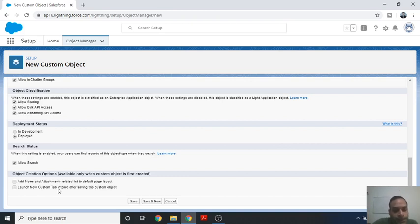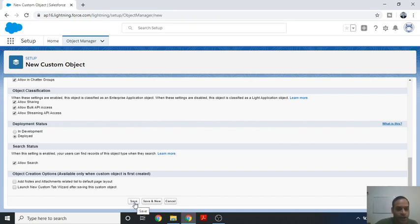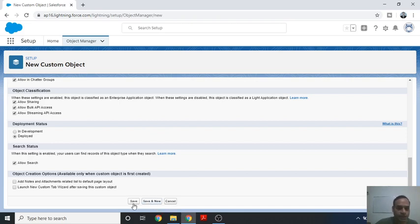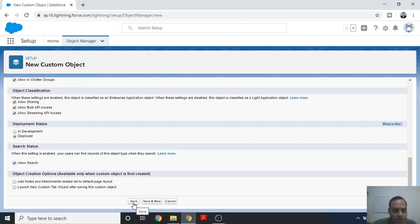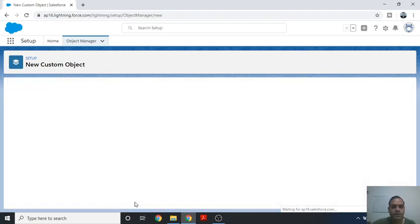The next section shows the Launch New Custom Tab option, which is a shortcut to create a tab. We will not use that here — we are just focusing on creating the custom object. At the bottom, you will see the Save button and Save and New. Since we are creating only a single object, Student1, we will click Save.